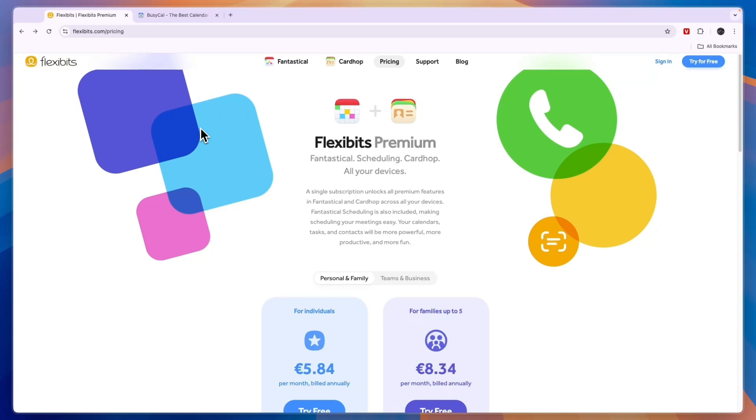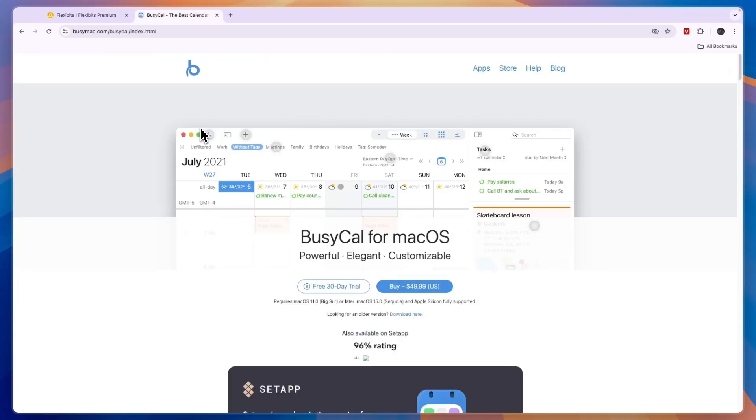So that concludes this comparison of Fantastical versus BusyCal. If this comparison was helpful please consider leaving a like and subscribing to my channel. With that being said I will see you in the next video.